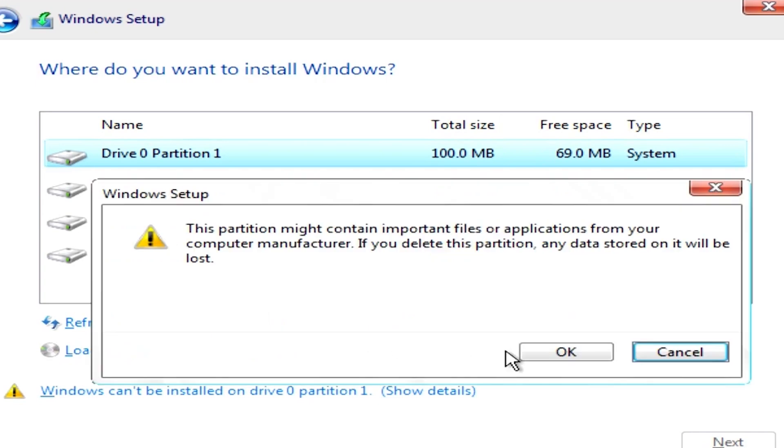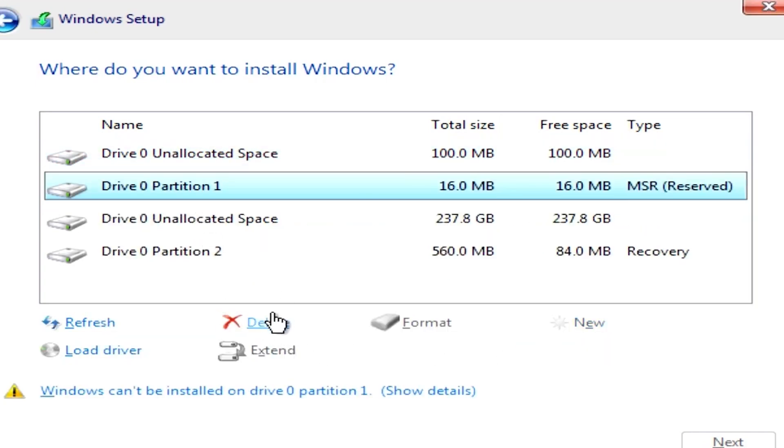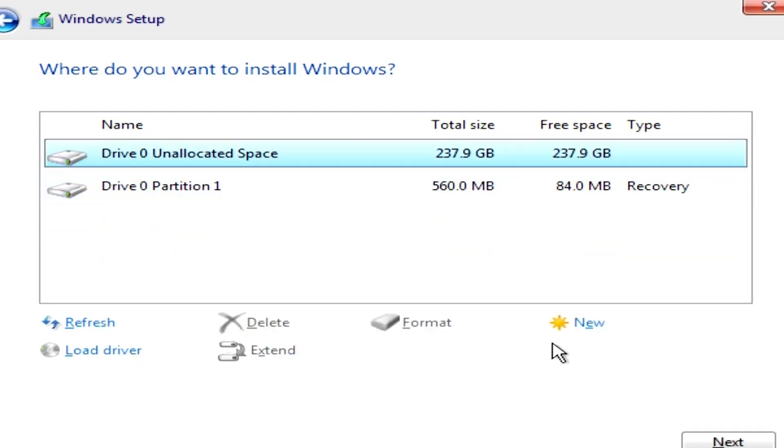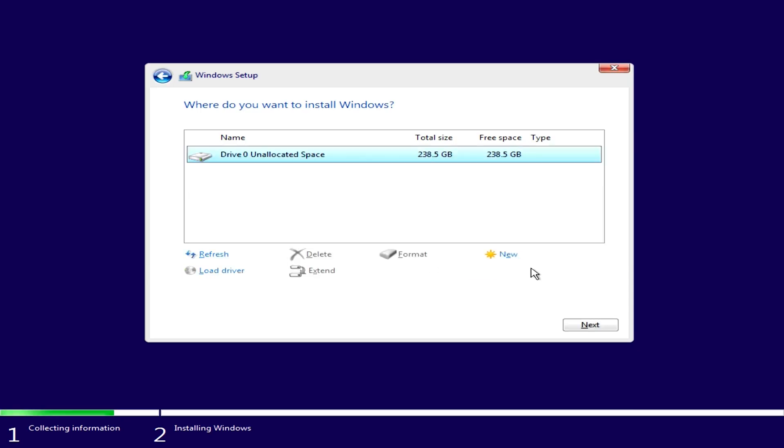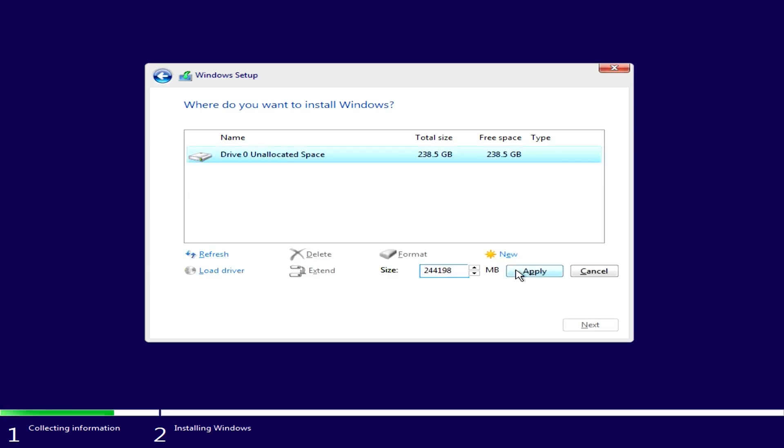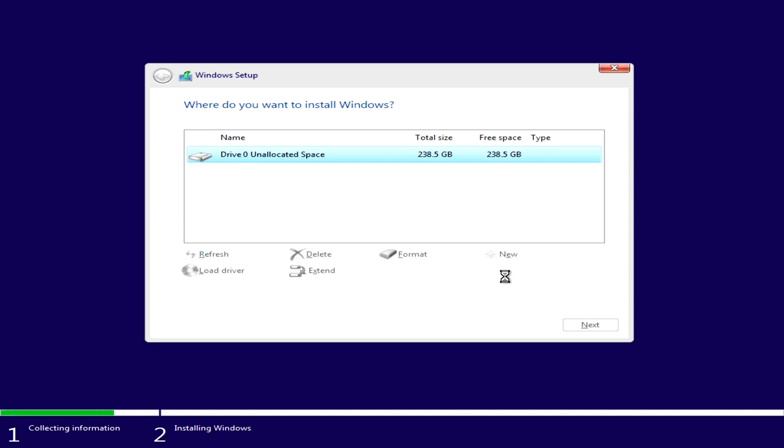But take note of the drive number. These are all drive 0. If you have a drive 1, that's a different hard drive. Check the sizes. Now that's all unallocated space. I can hit new, apply, and let it create the extra partitions. And then hit next.